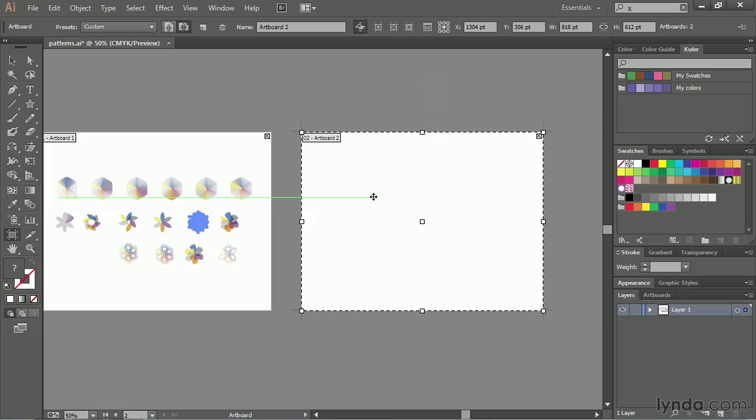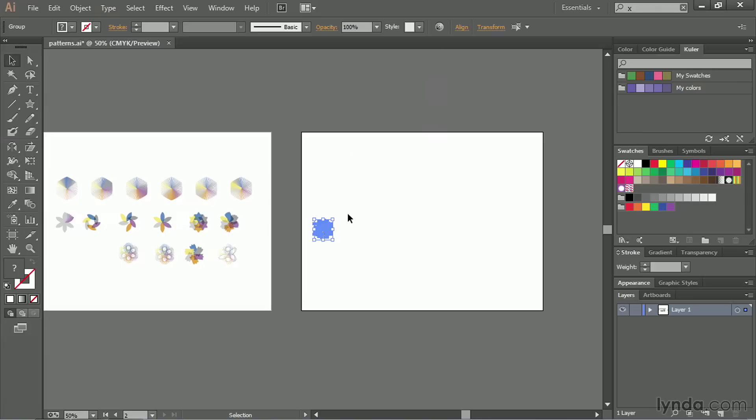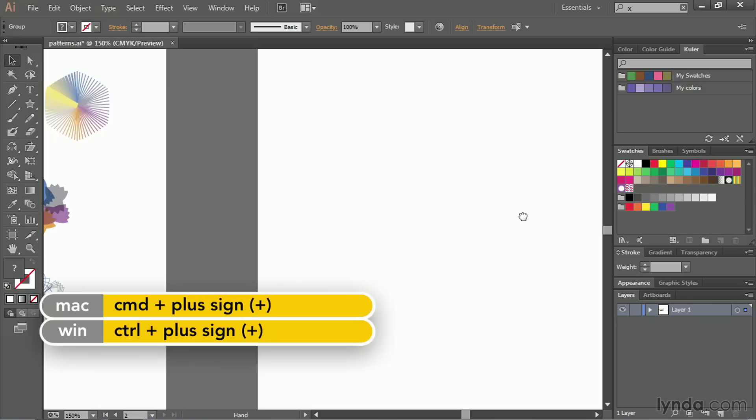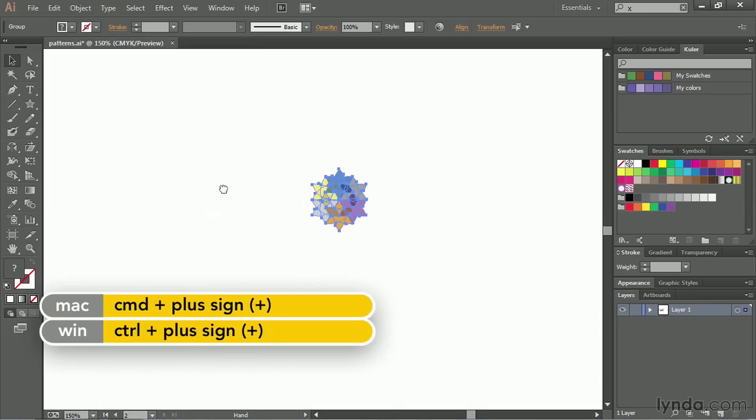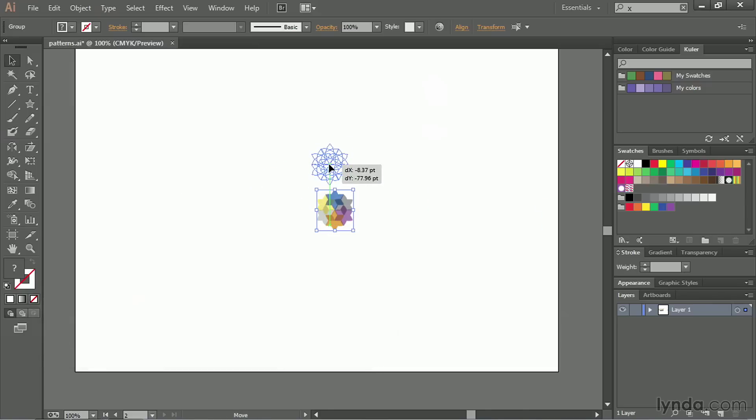And then once I do that, I'm going to switch back to the selection tool, make sure that I click on this artboard to make it active, and then I'm going to paste on that artboard. I'm going to then align this to the center. I can just drag this in, something like that, and then zoom in. Once I have this artwork over there, I can resize.